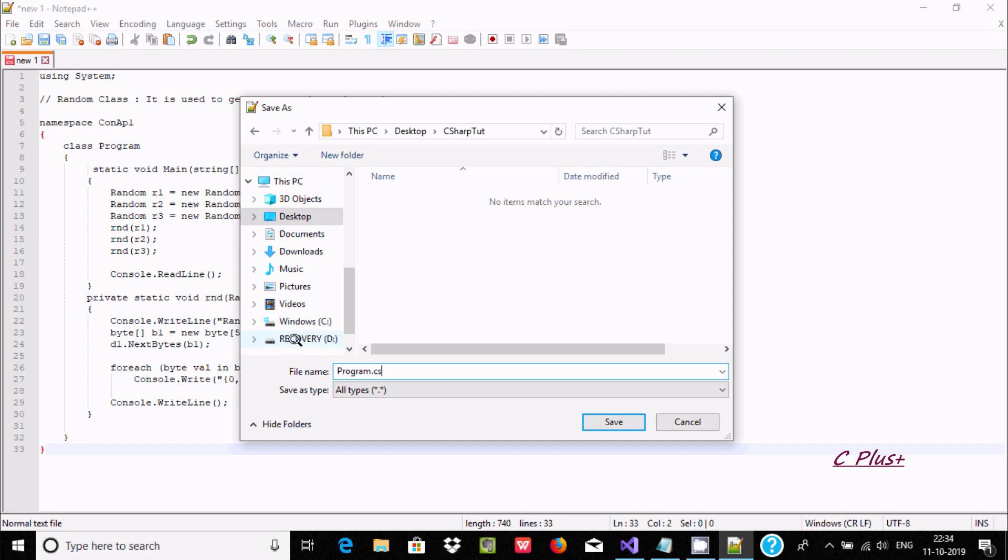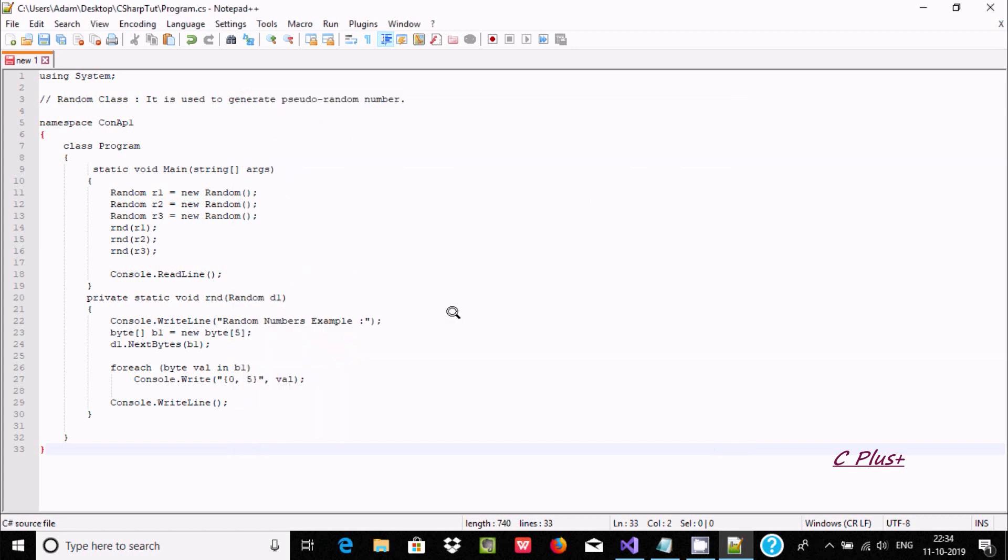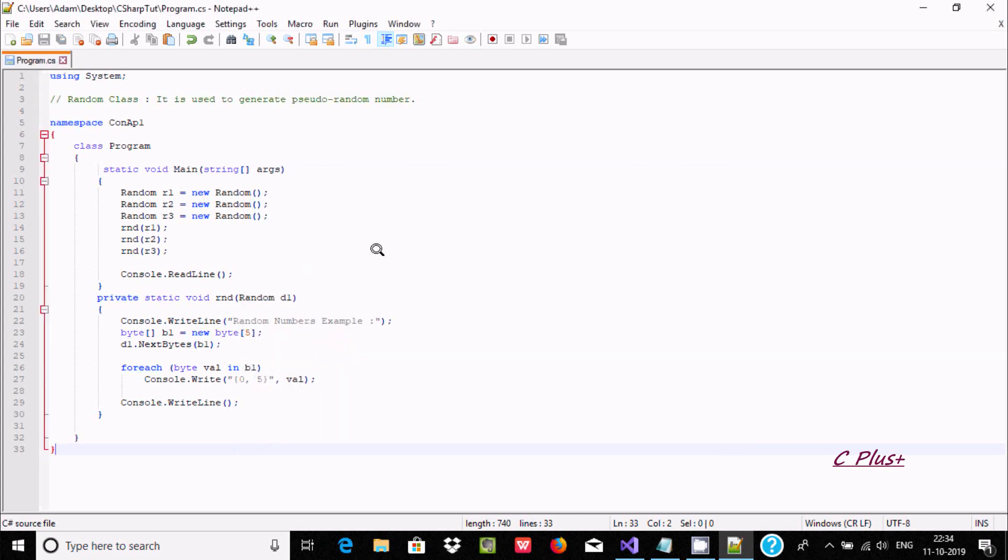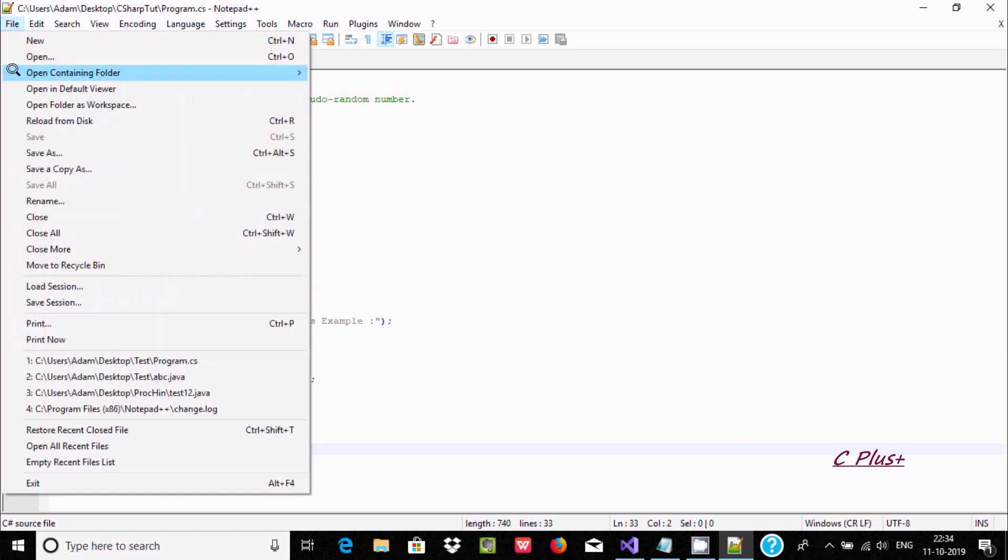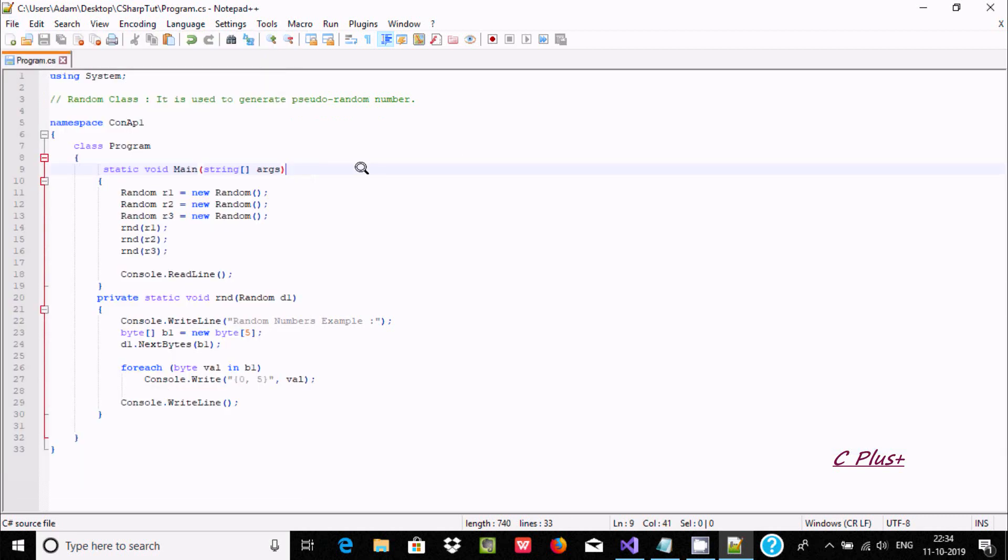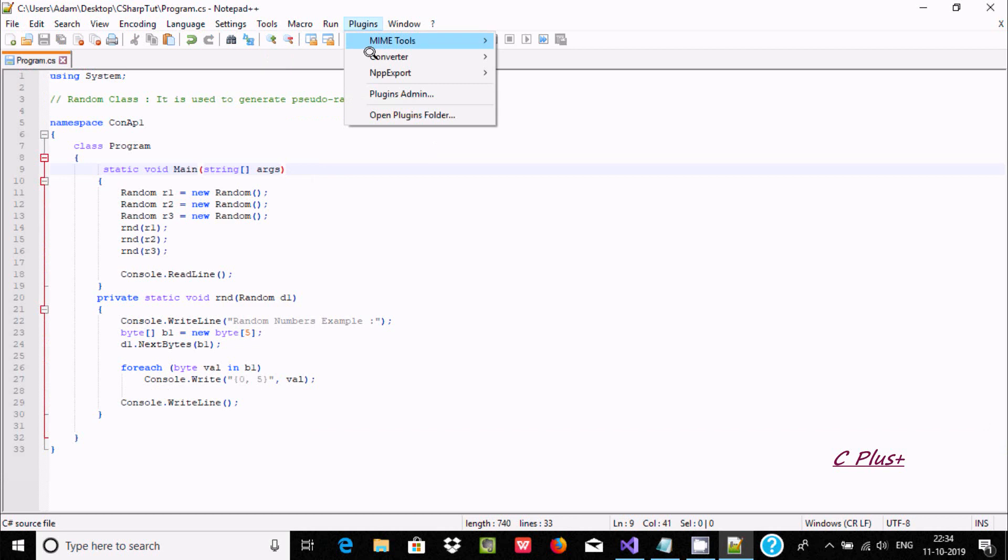Let's type the file name. The class name is Program, so I am giving the name Program.cs. To execute C# programs, the extension must be .cs. Save it.